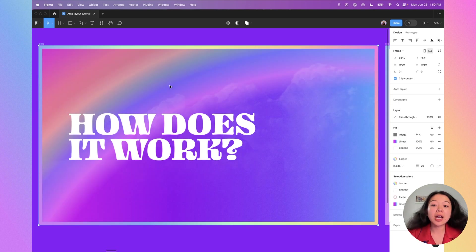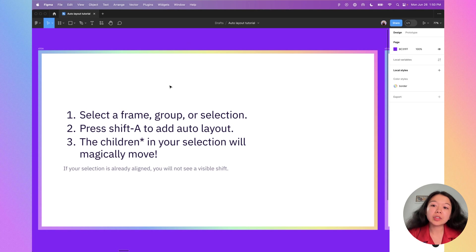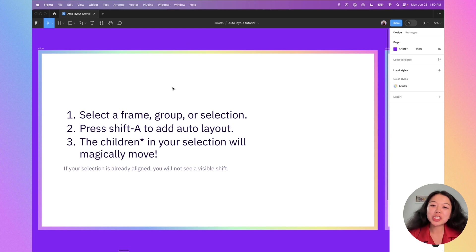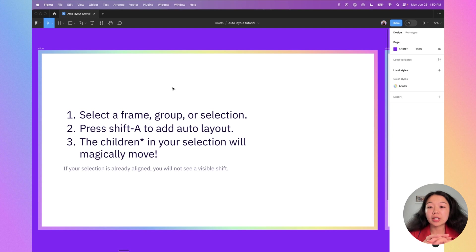So the big question is, how does it all work? At a high level, you select a frame, a group, or a selection, then press Shift+A. Auto layout is added that way, and all the children within that selection will move depending on where they are. If your selection is already aligned vertically or horizontally, you probably won't see a visible shift.